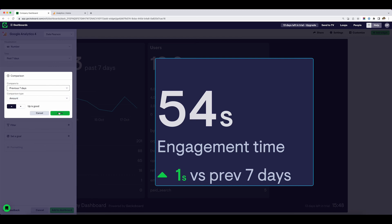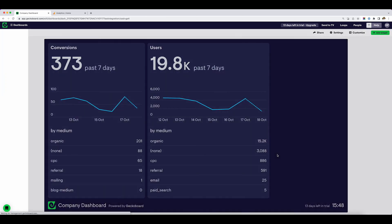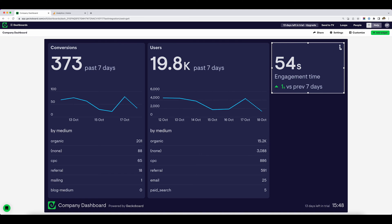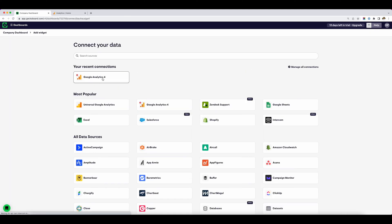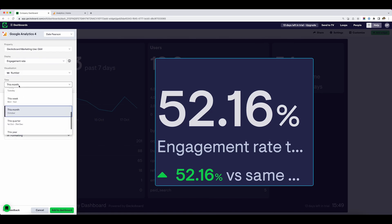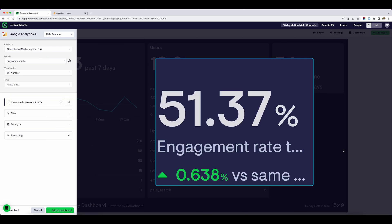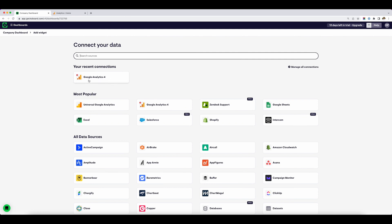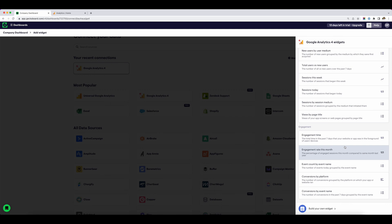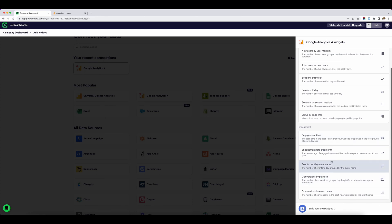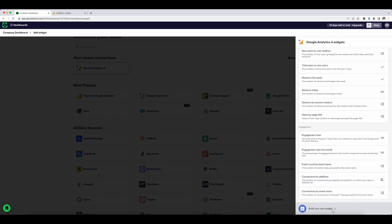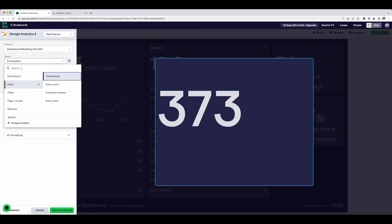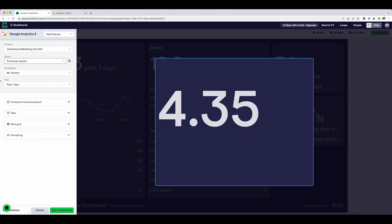You can compare that to a different time period. I'm going to add engagement time to the dashboard. I'd also like to include engagement rate, so I'll go back to add widget, go to Google Analytics 4, and there's an option for engagement rate this month — but I'll change it back to the past seven days. I'm also going to add in the number of events per session. Google Analytics 4 tracks all kinds of events happening on your website. I'd like to see the number of events which have happened in each session, so I'm going to build this as a new widget and look for events per session — past seven days.